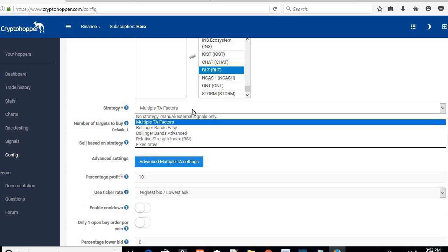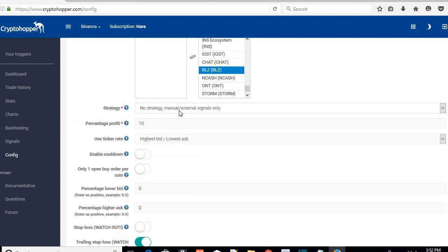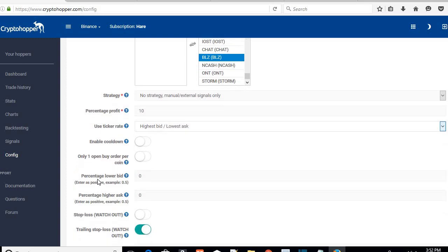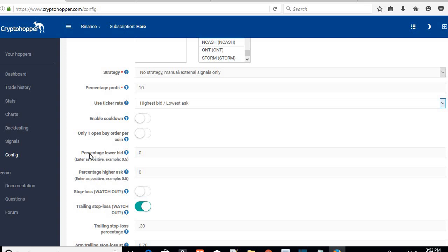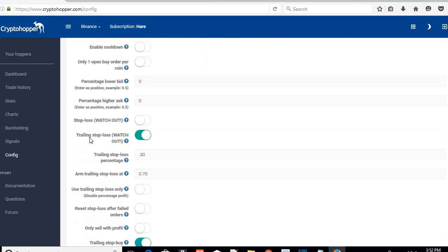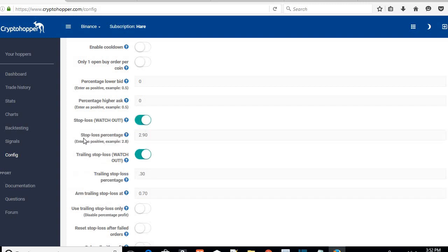Next, set up the strategy. By default you'll see Multiple TA Factors as the strategy — change that to No Strategy, Manual External Signals Only. My percentage profit is 10% — if it gets to 10% it won't trail anymore, it just sells immediately and takes the profit. Change the ticker rate to Highest Bid or Lowest Ask. My cooldown is turned off. Change your percentage lower bid to zero and percentage higher ask to zero — the default is 0.5 but I've turned mine to zero. My stop loss is set to 2.90%.